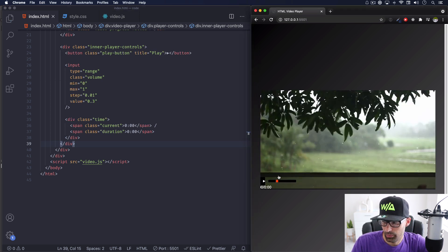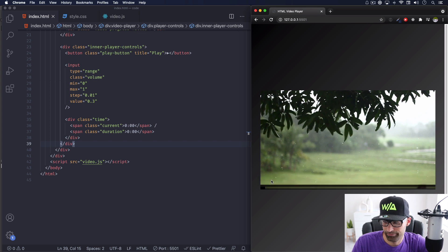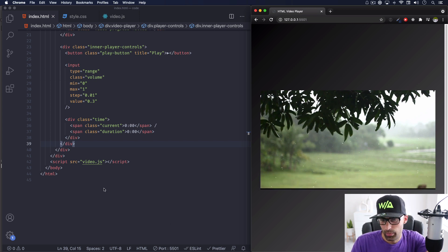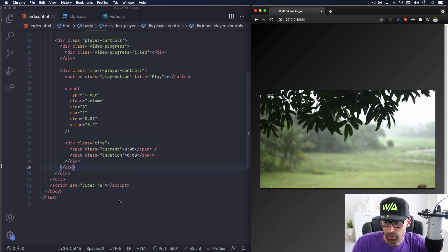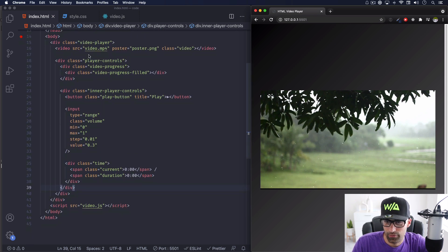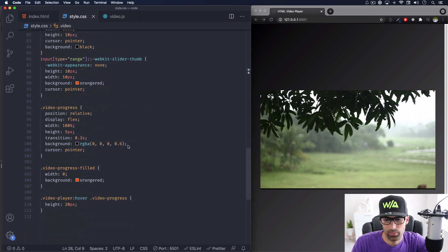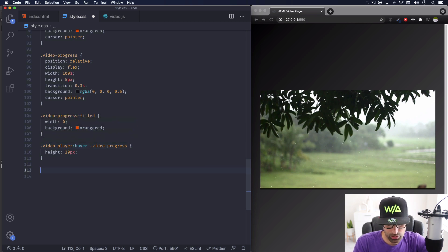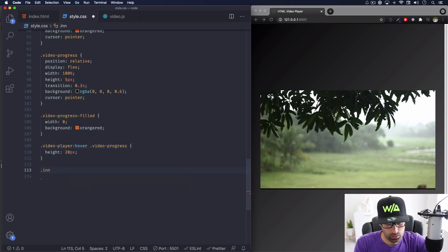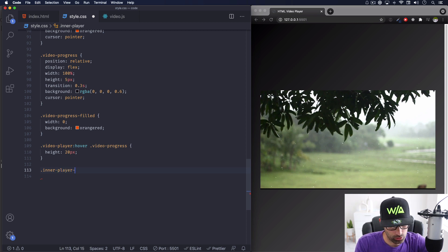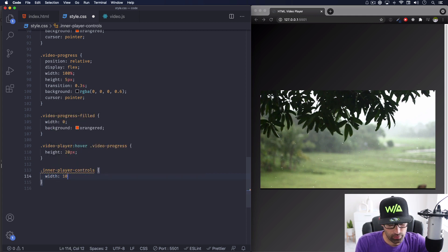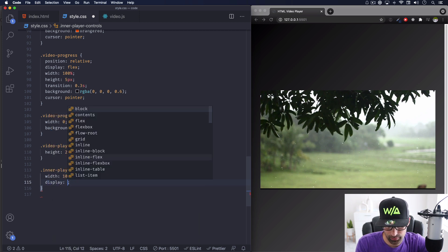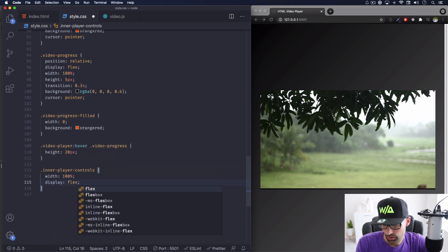As you can see the progress bar looks good but everything else is a little messy - that's what I want. I'm going to add some CSS now. Let's go all the way down and add new CSS. The first one is the inner player controls.